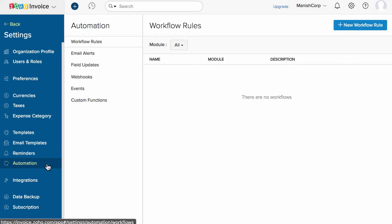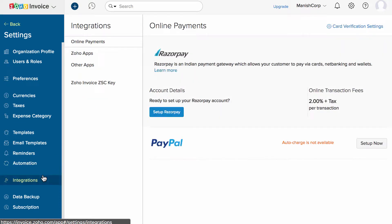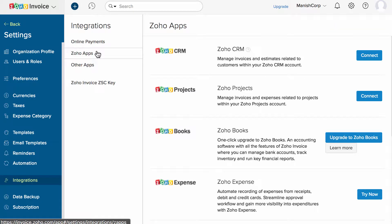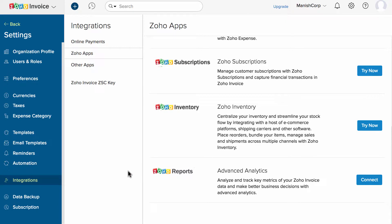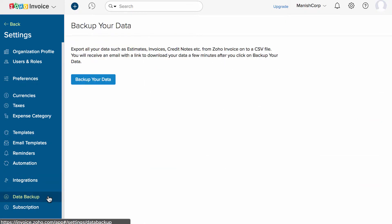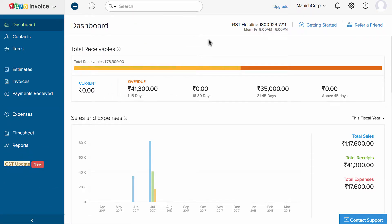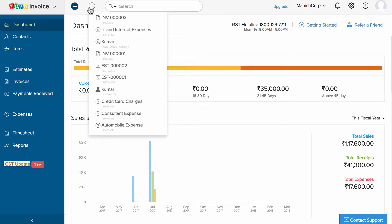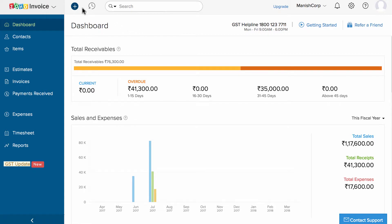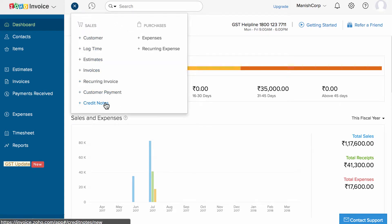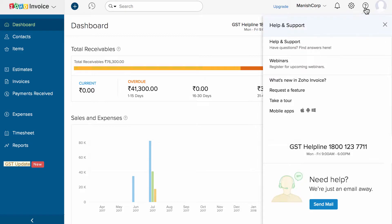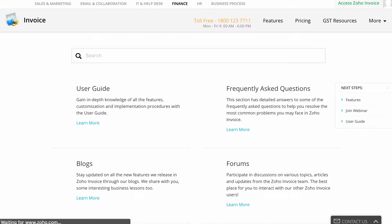You can create email templates with different email content and use them when you email transactions. You can set up email reminders here. Automation allows you to create a set of rules for modules inside Zoho Invoice based on which appropriate actions would be performed. You can manage your payment gateway to collect online payments and manage integrations with other applications. You can backup the entire company data with a click of a button. The search option will help you find any data within Zoho Invoice quickly.